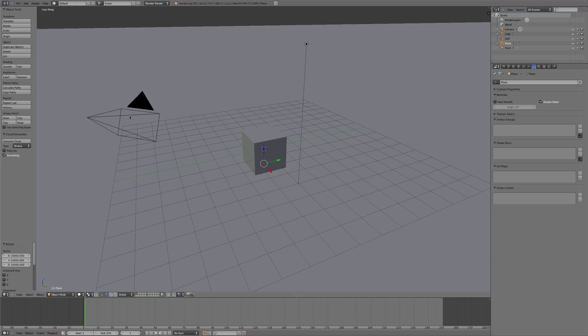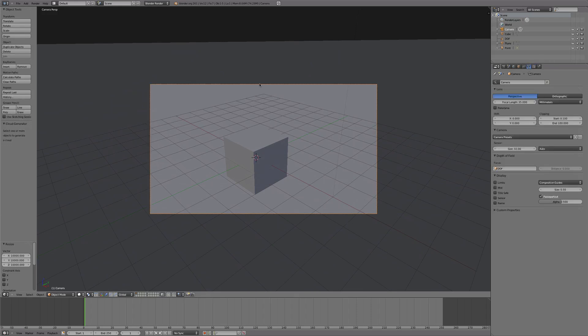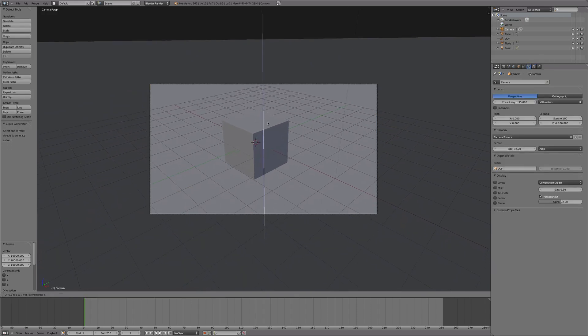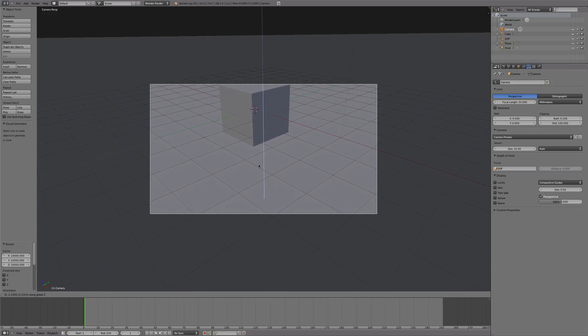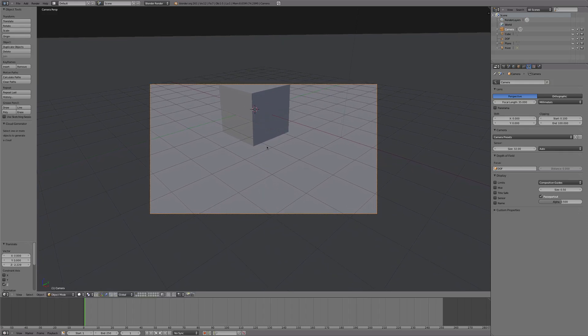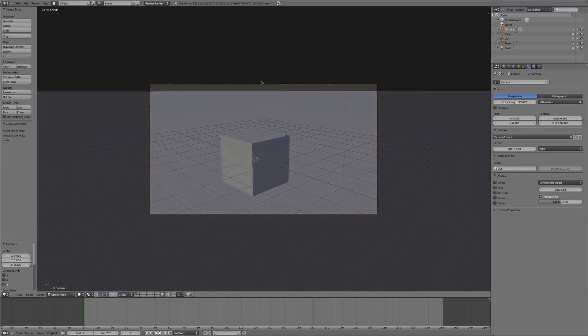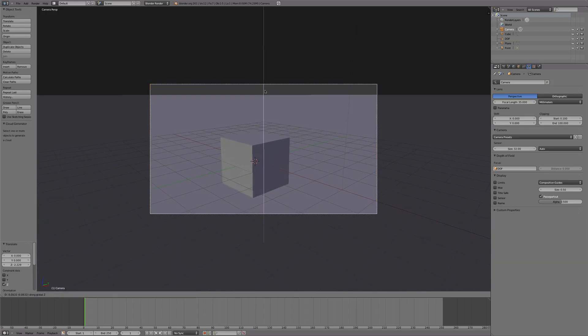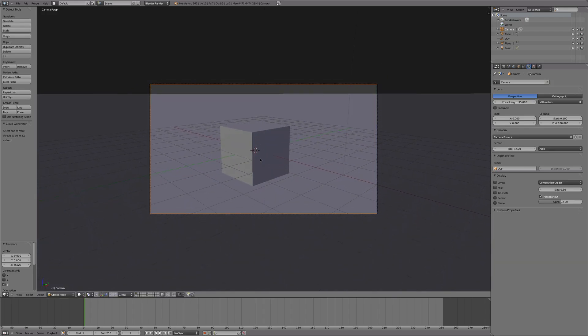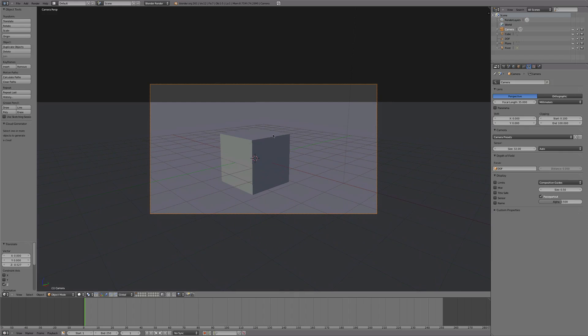From there we are going to go into camera view by pressing Zero, select the camera, press G then Z, so we come down a bit, and press Shift+F so we can look around freely. We'll just kind of work it so that we're looking directly at the cube but seeing the background.